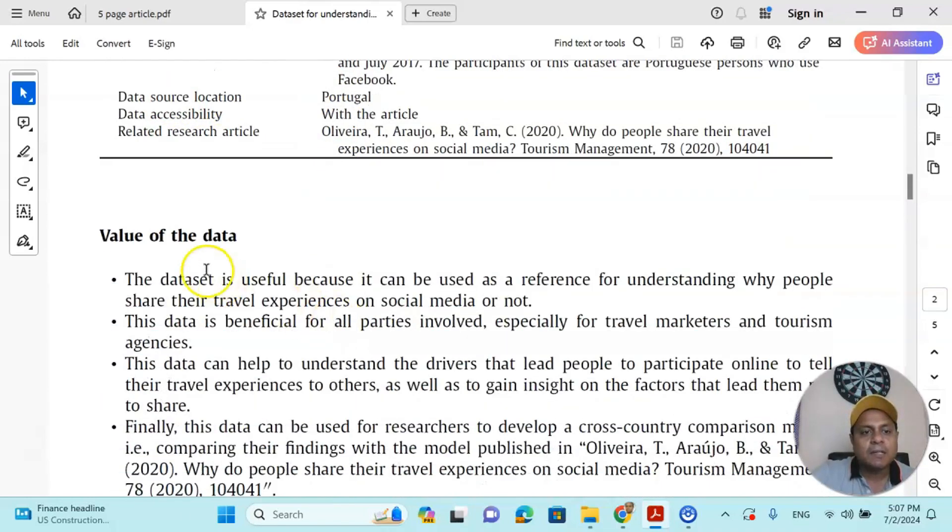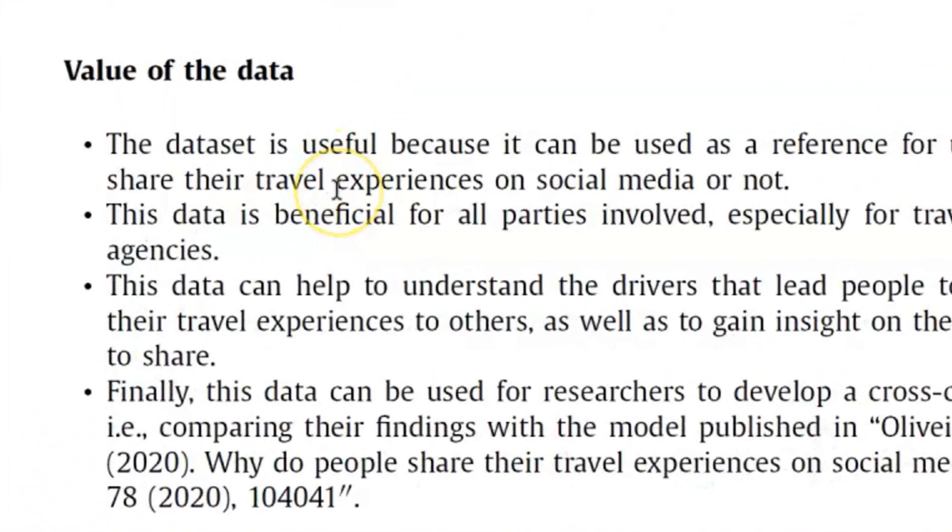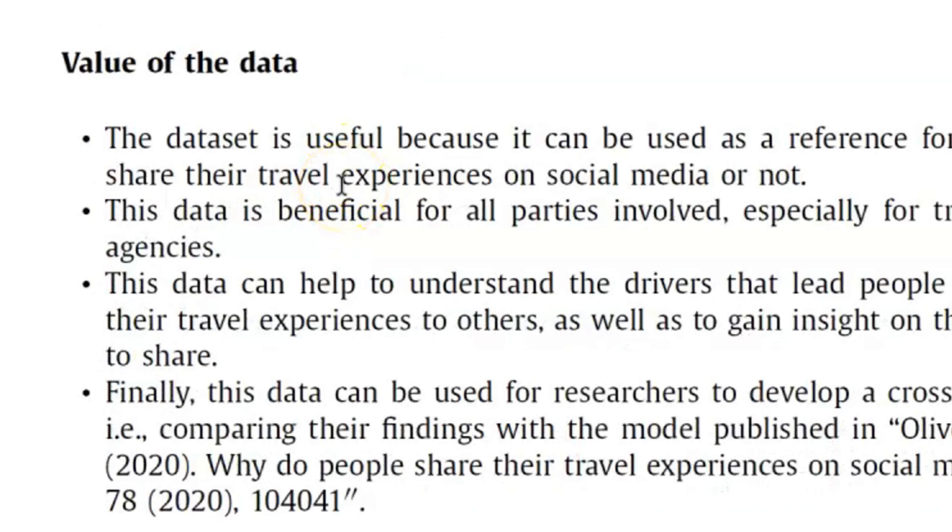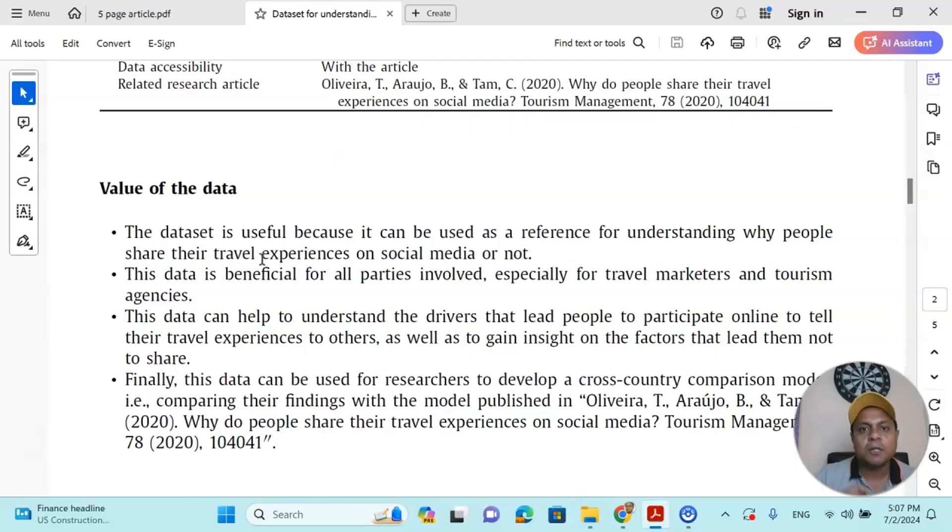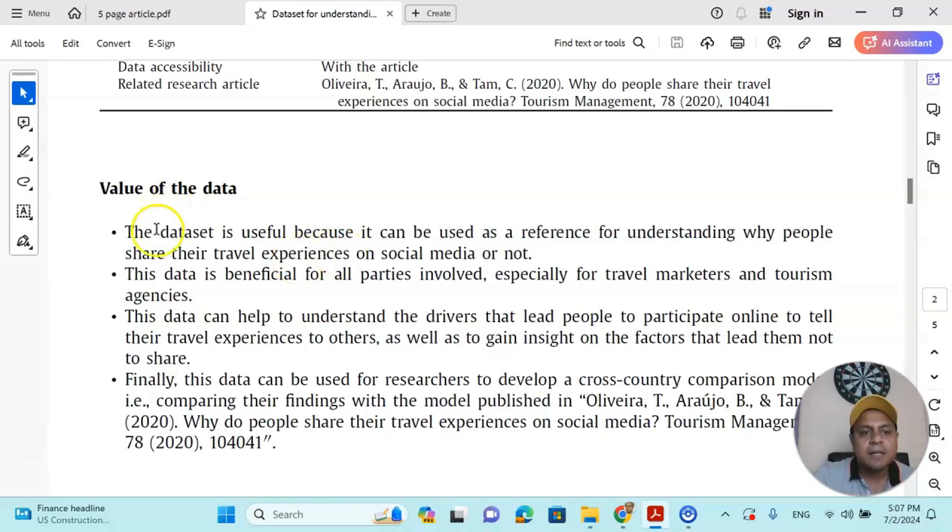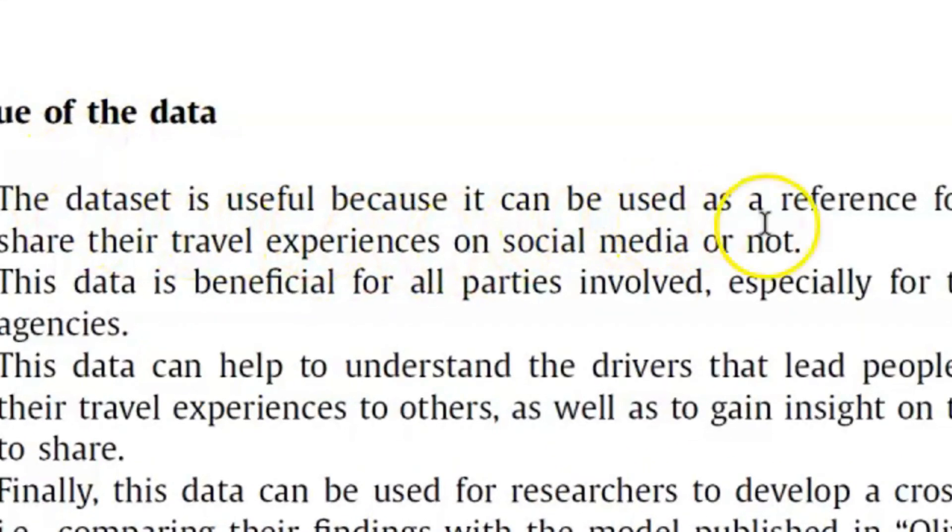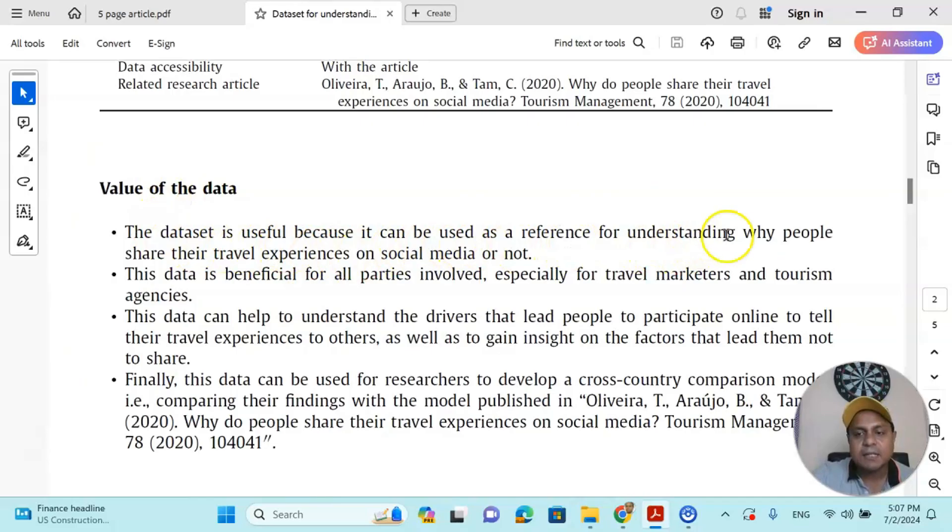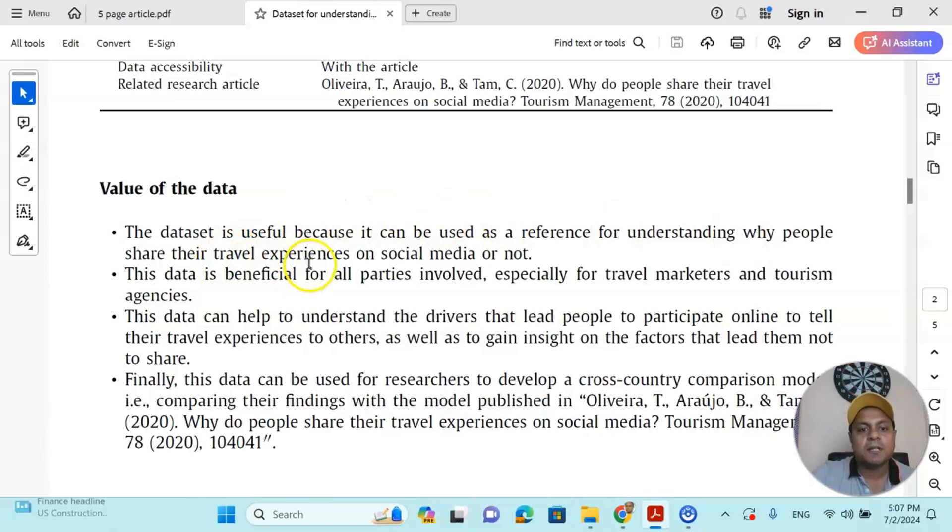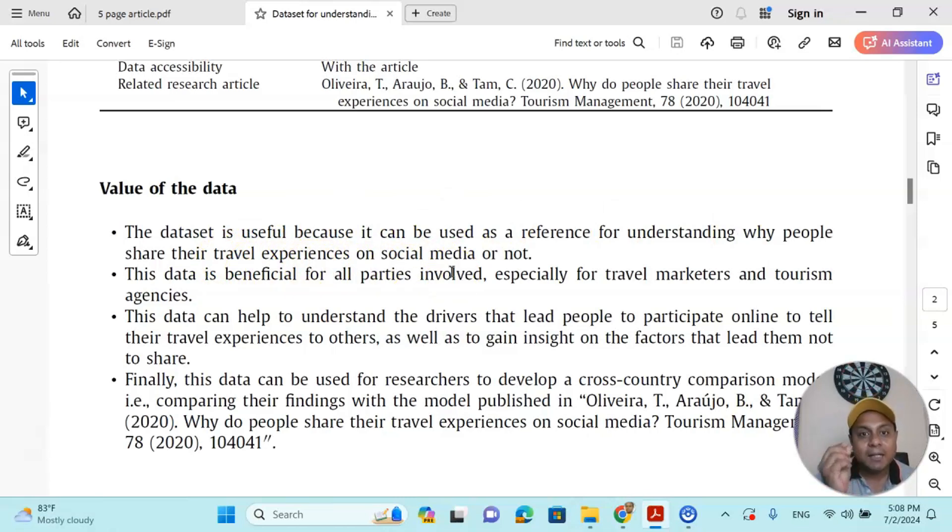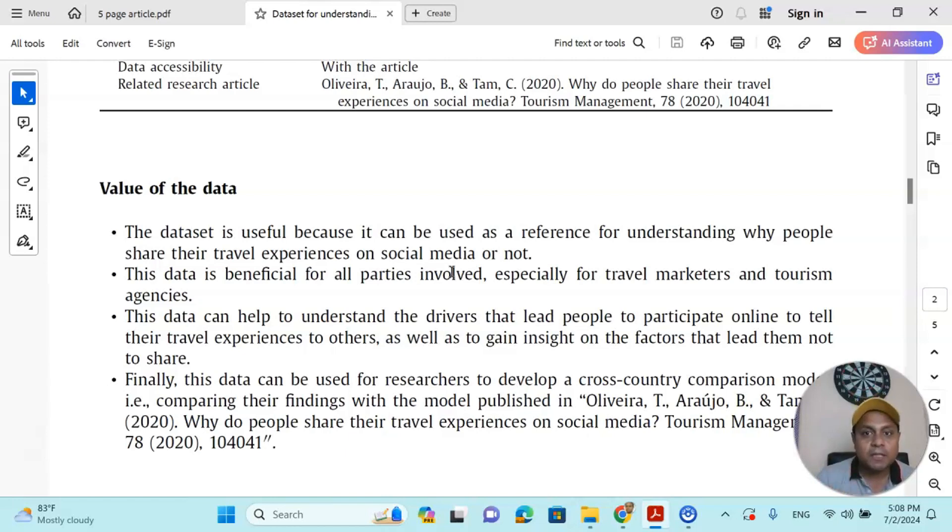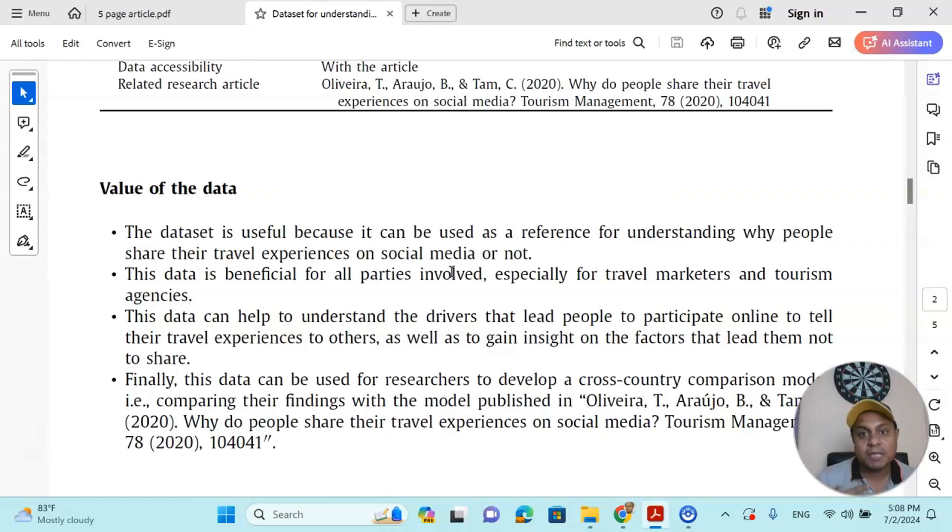After that, you write value of the data. Using that dataset, what kind of value are you actually contributing to the research community? For instance, the dataset is useful because it can be used as a reference for understanding why people share their travel experiences on social media or not. There are four values they have articulated. So if I were in your shoes, I would find out what type of value I can create using the dataset I have.